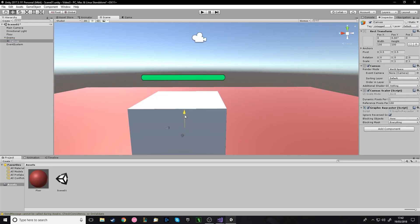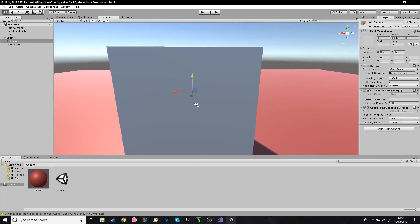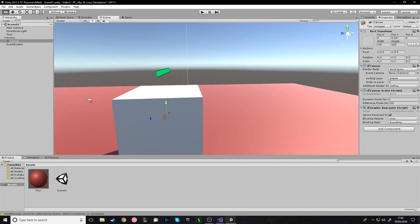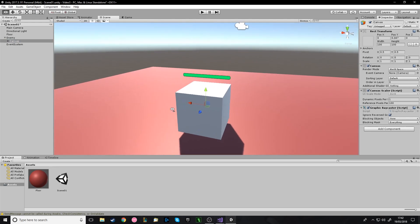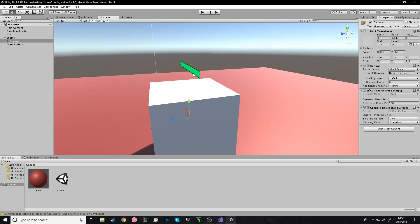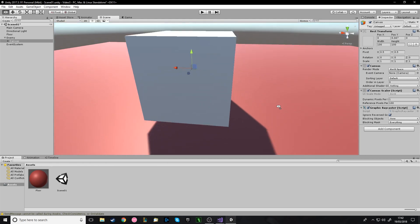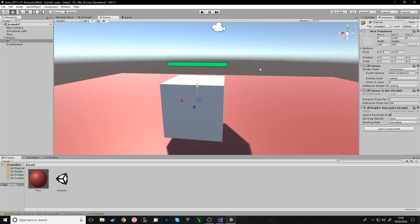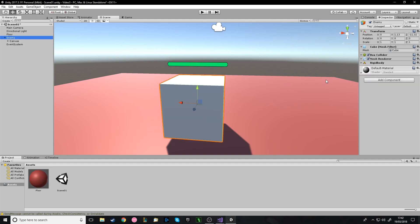Now we have the health bar above the enemy. You can move this up depending on how high you want it off your enemy. You can put a script on the health bar to make it always face your camera. The way I've got it in my game is that the enemy is going to be facing you when it moves towards you, so the health bar is also going to be facing you.